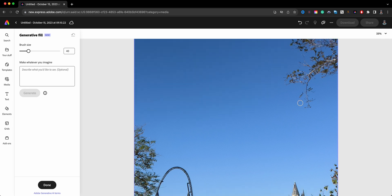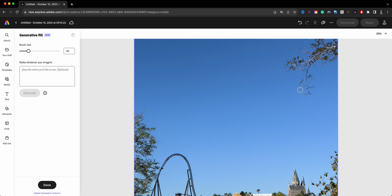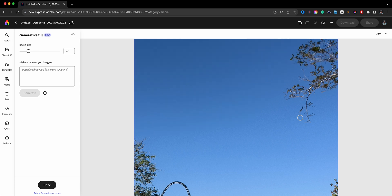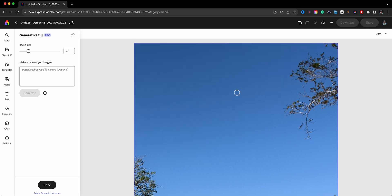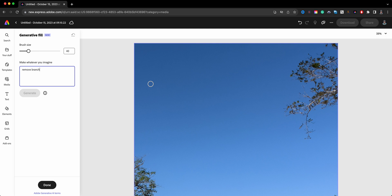And the other distractor is this branch here. I tried to frame the photo but just could not do that. So we're going to use generative fill to help us out here. I'm going to go and enter 'remove branches' - that's the first thing we will do. Let me go ahead and increase the size of the brush here.